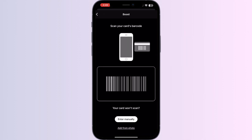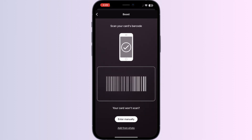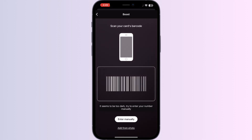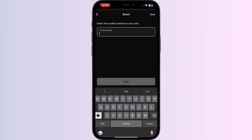Click on it. You can now scan your card via the front camera or enter your card details manually. After doing this, click Save. Once saved, your card will be automatically added to Apple Wallet.